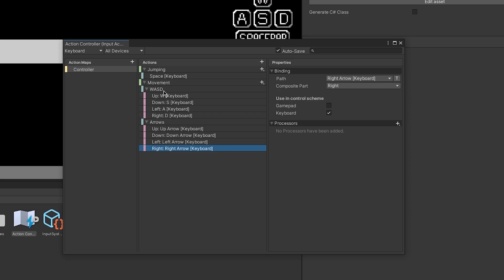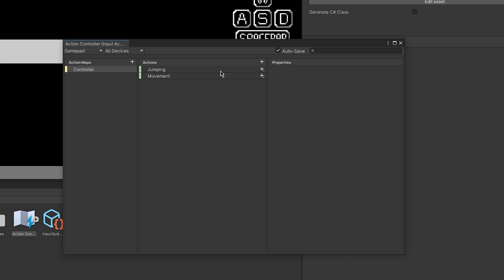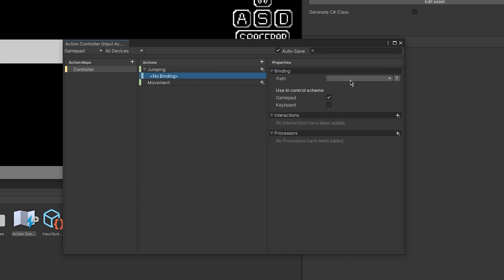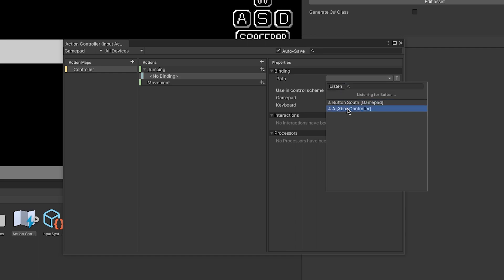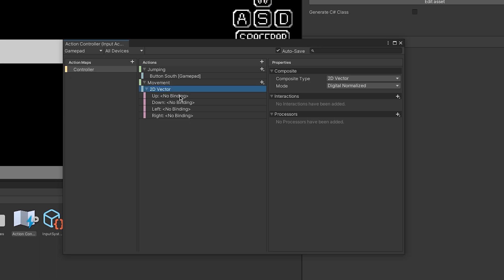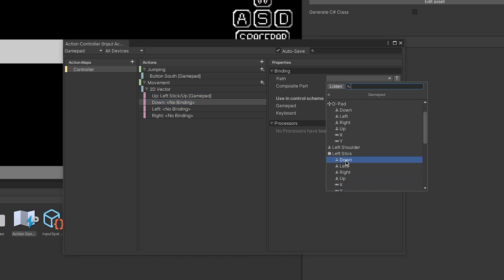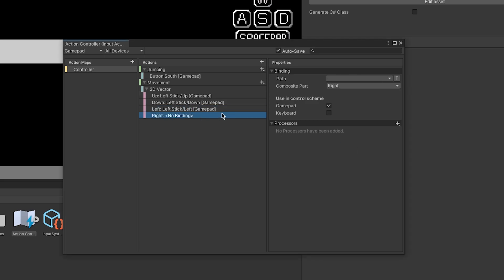Now let's change the control scheme to Gamepad. You will see that the bindings are gone because you need to add bindings for the Gamepad scheme. Click the plus button and add a binding — for Jump I will use the A button (Button South) to work on any gamepad. Also add a 2D Vector Composite for movement and use the Left Stick — set up Left Stick Up, Left Stick Down, Left Stick Left, and Left Stick Right.